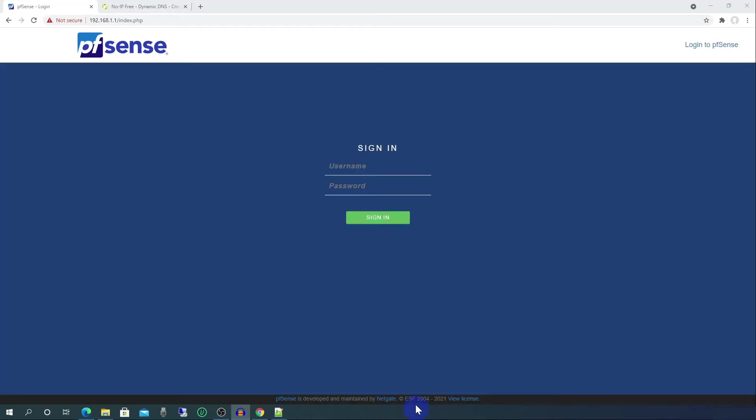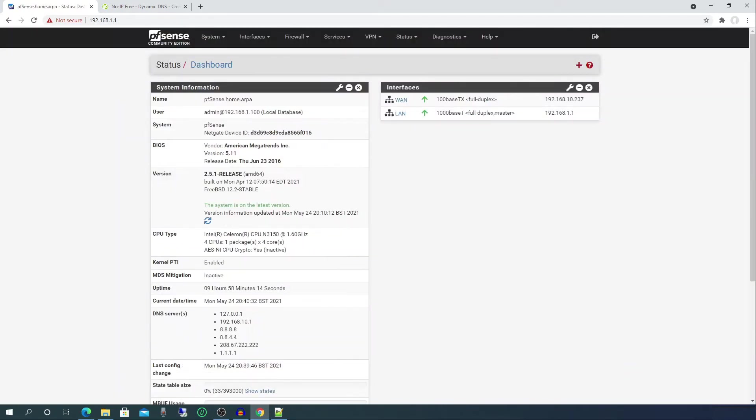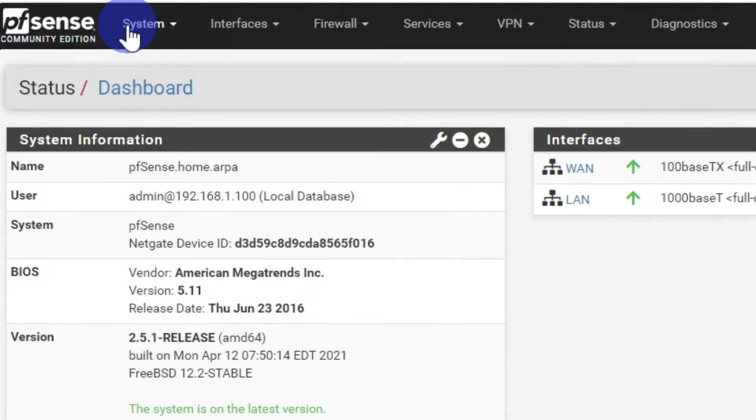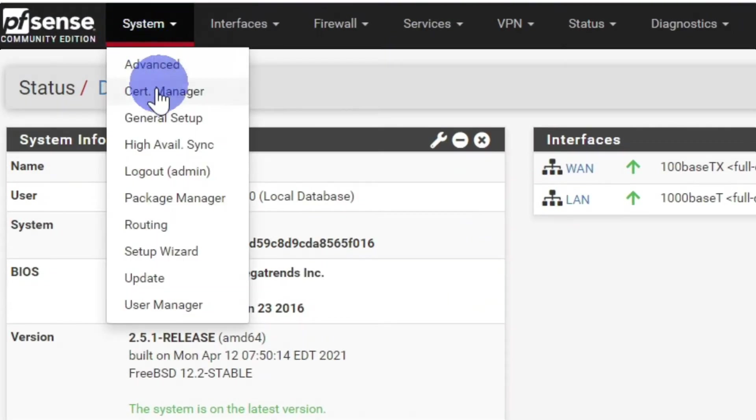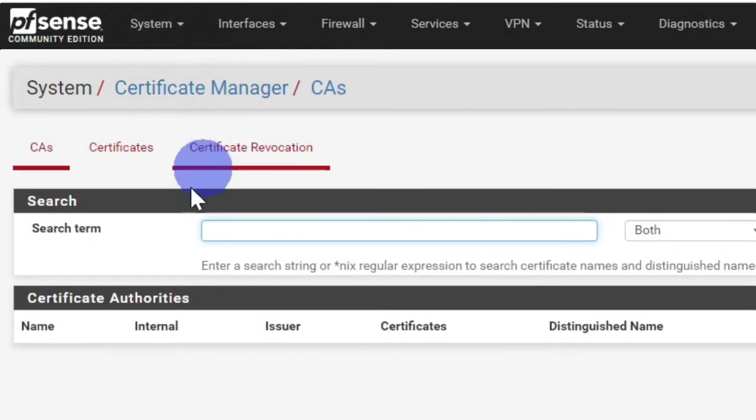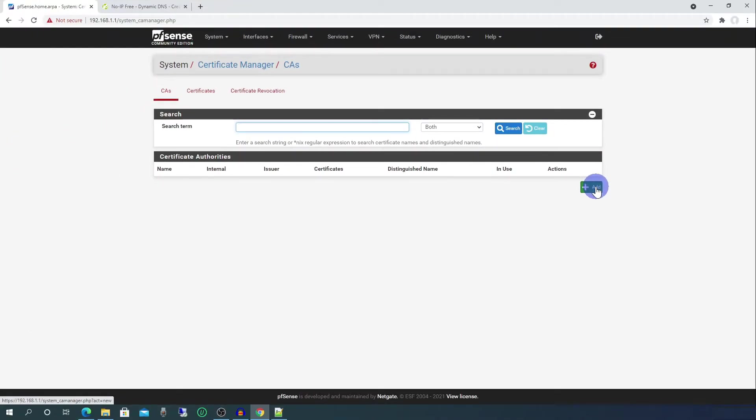Let's log into the pfSense interface. The default IP address is 192.168.1.1. Then go to System, Certificate Manager. Under CAs, click on the green add button.